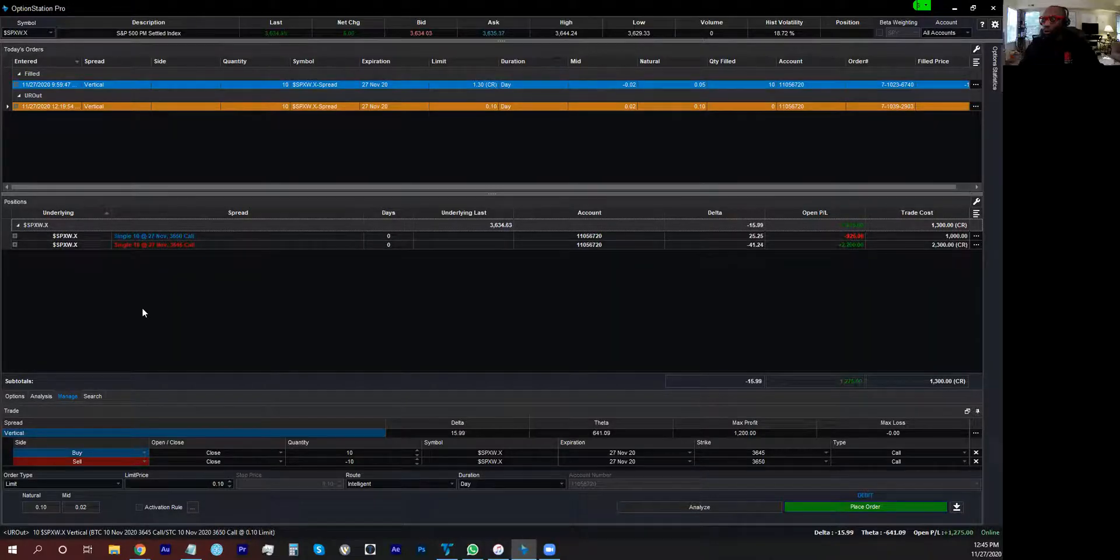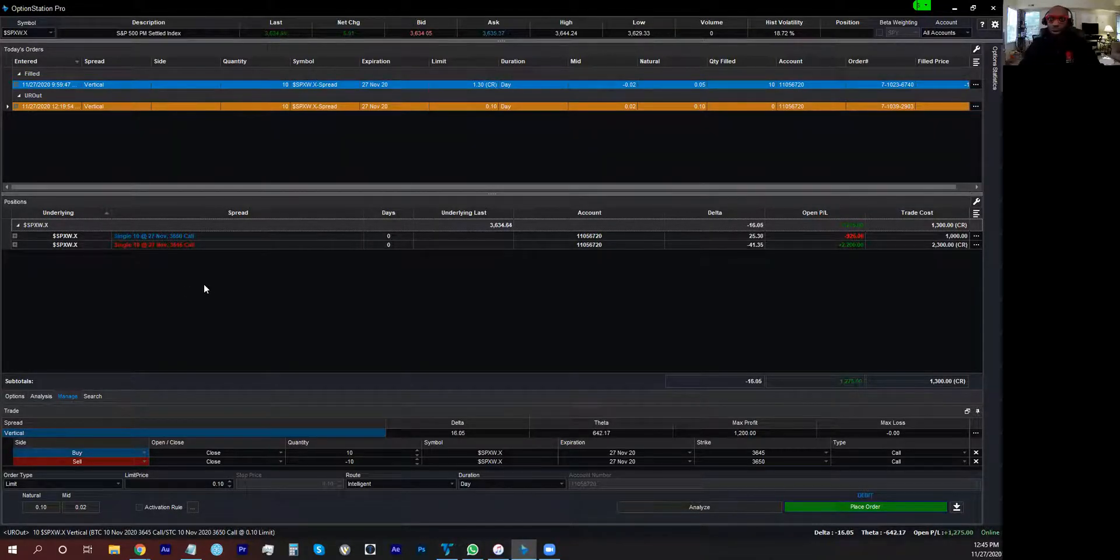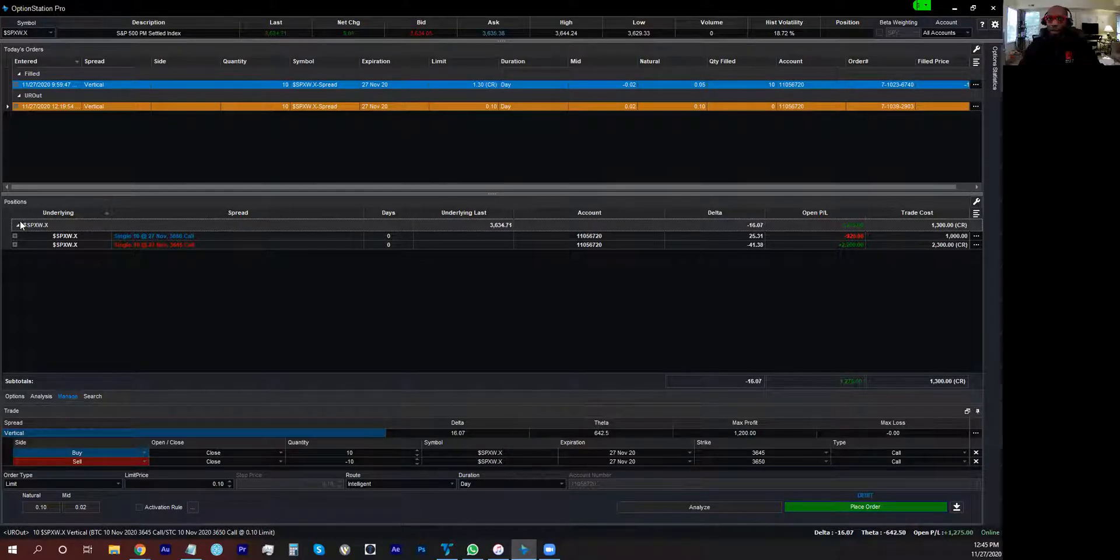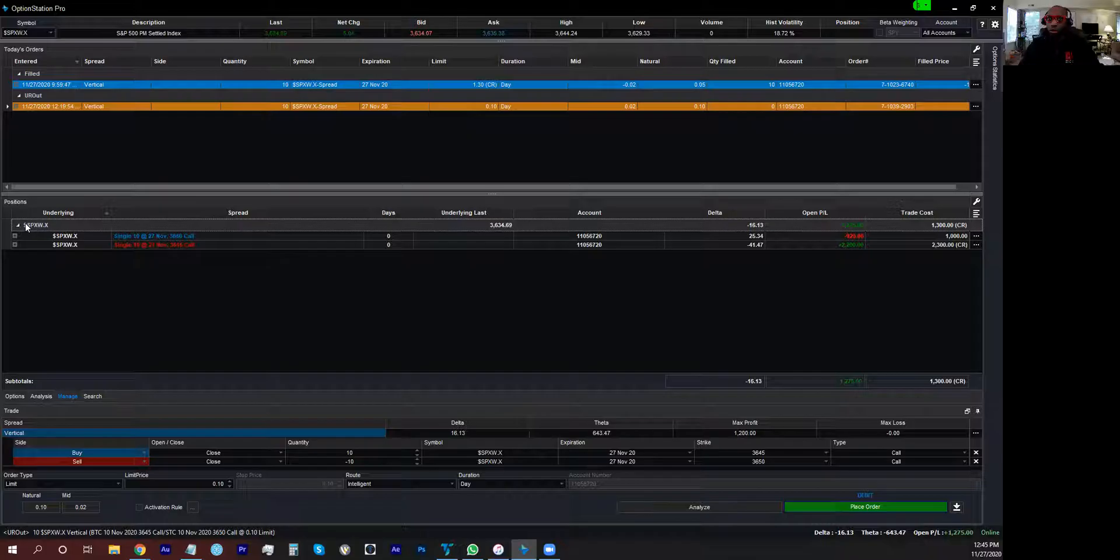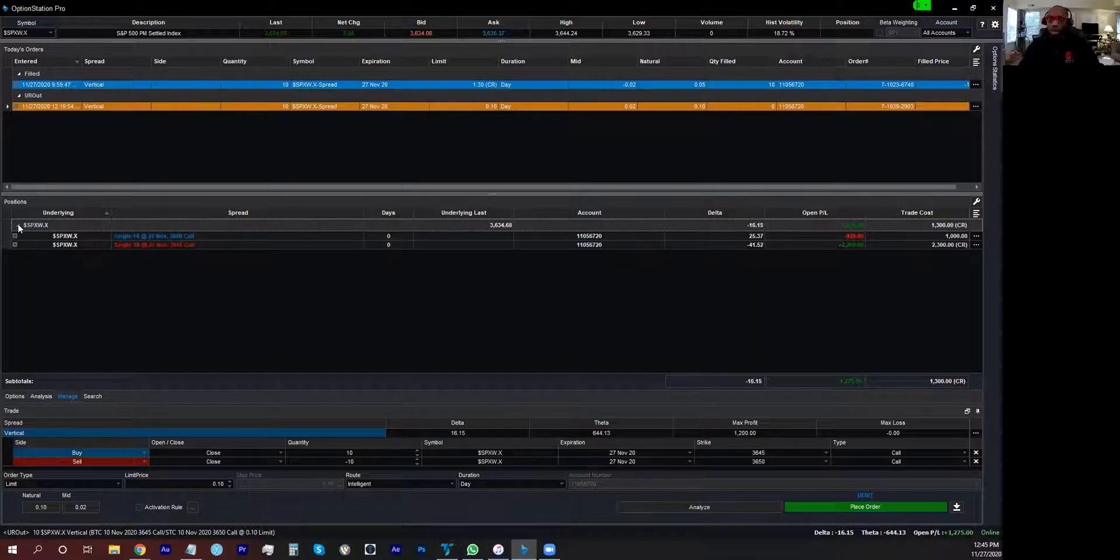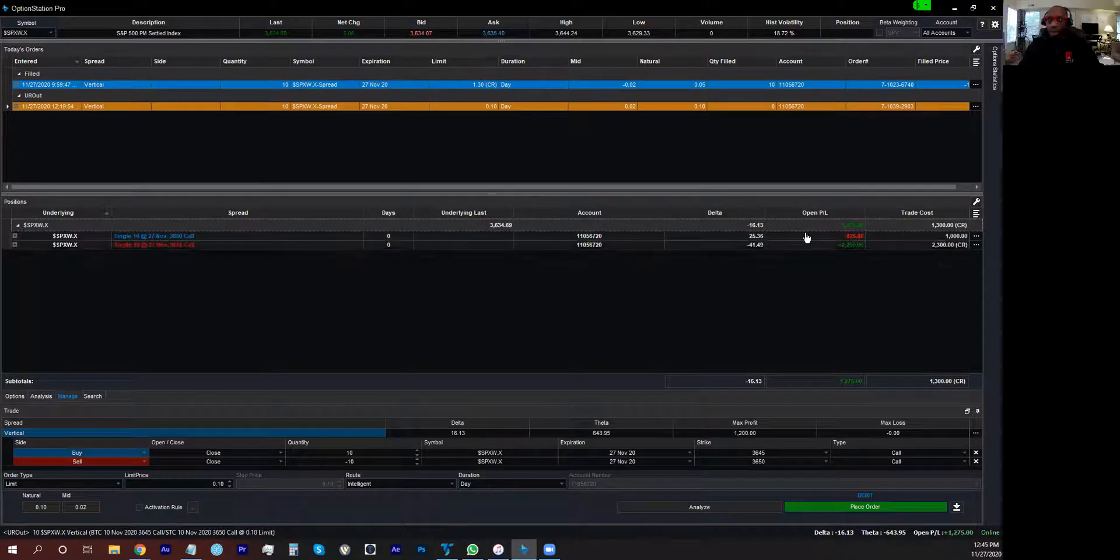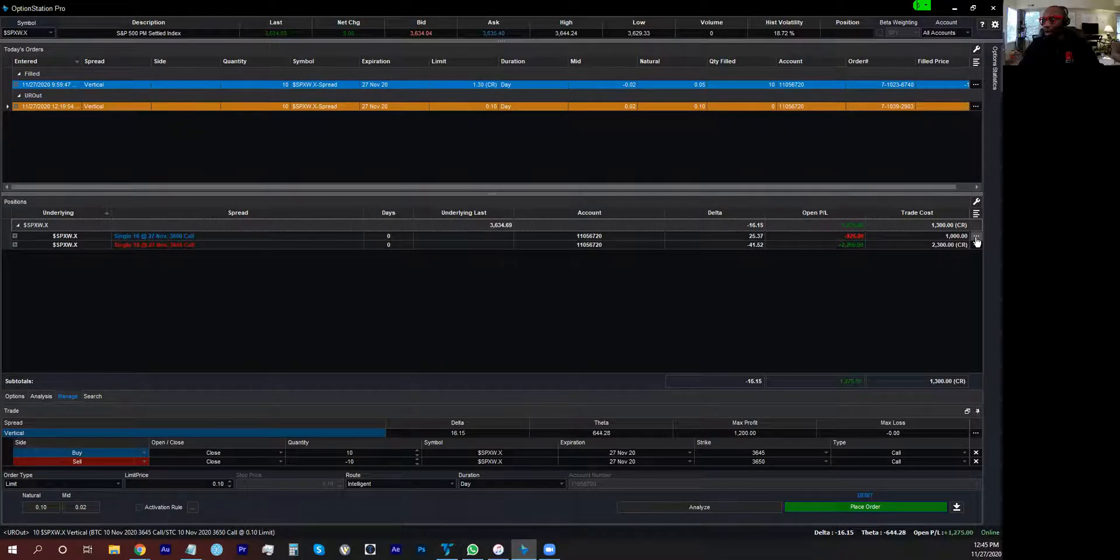So let's say I'm in a position. I'm in a vertical call position and I have both legs sitting right here underneath. There is no way that you can right click on this position and open it up and close it out.